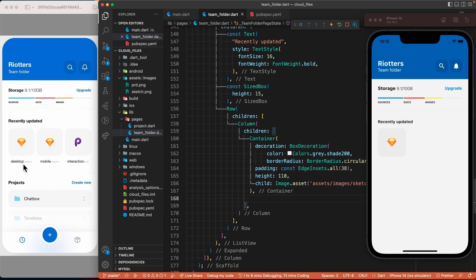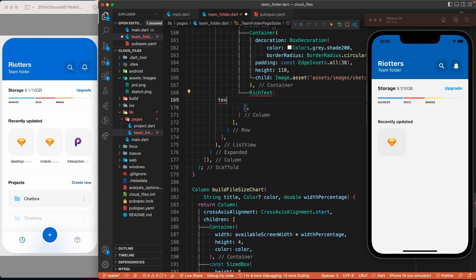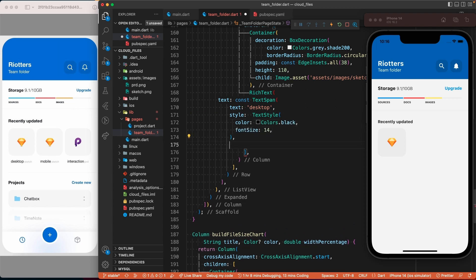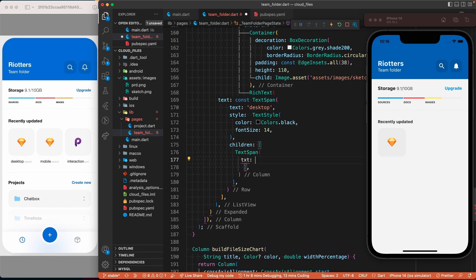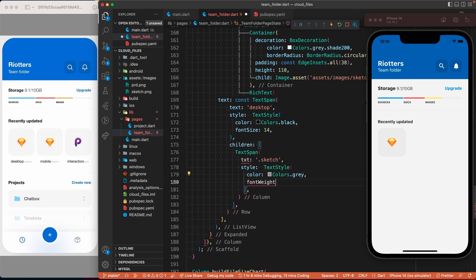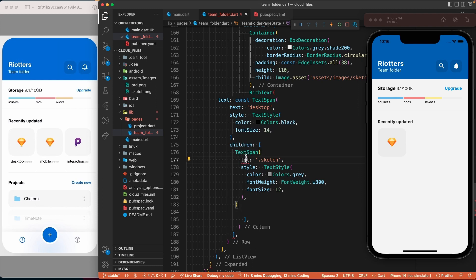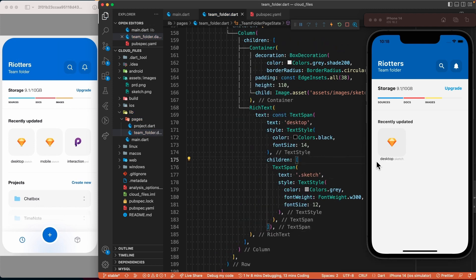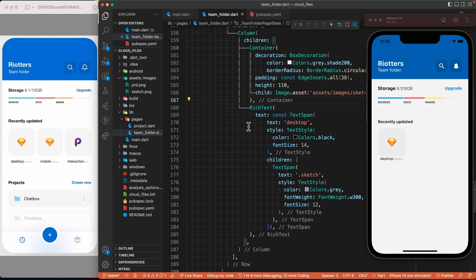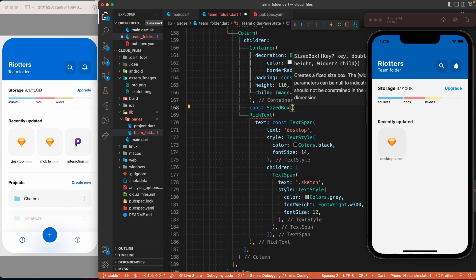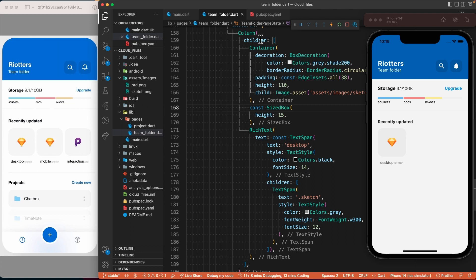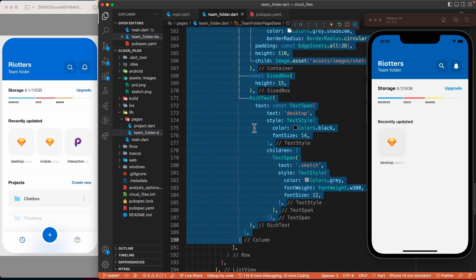Now let's add the RichText widget — we use RichText because it is one block of text with multiple styles. Then a SizedBox to add some space.